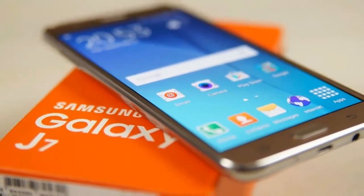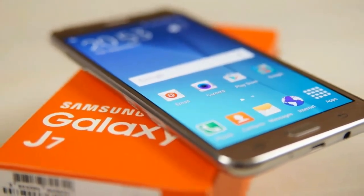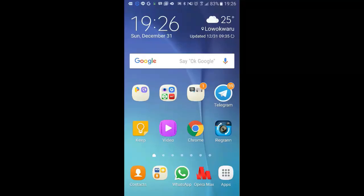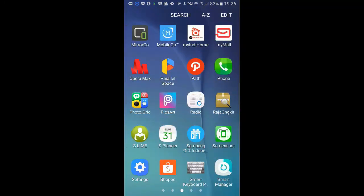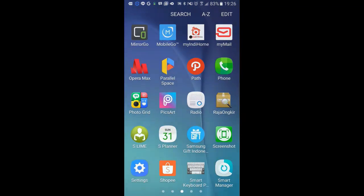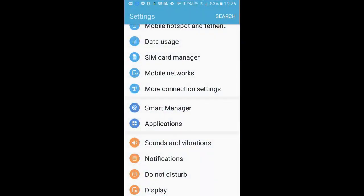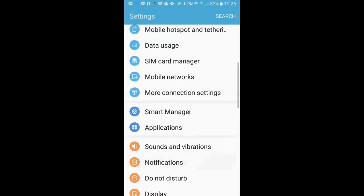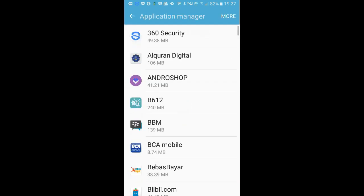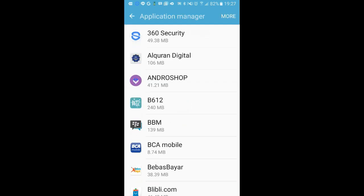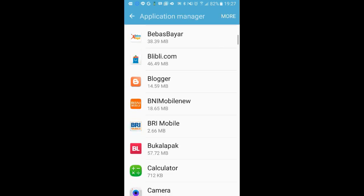To clear cache memory from an application, from the home screen navigate and tap the Apps icon, then tap Settings. Tap Applications, tap Application Manager, and select one of the applications.